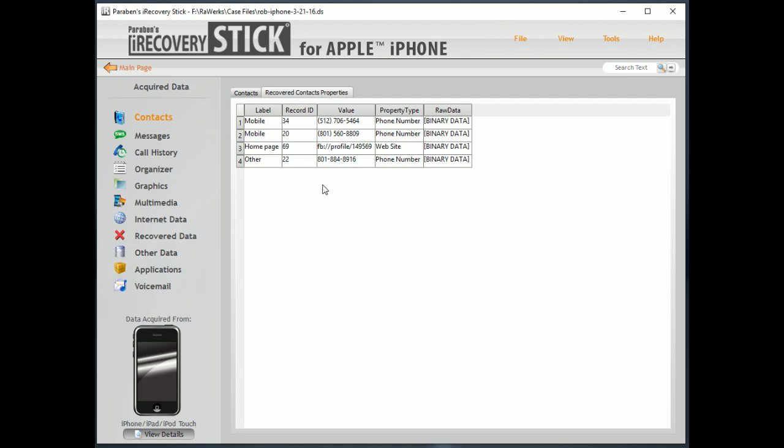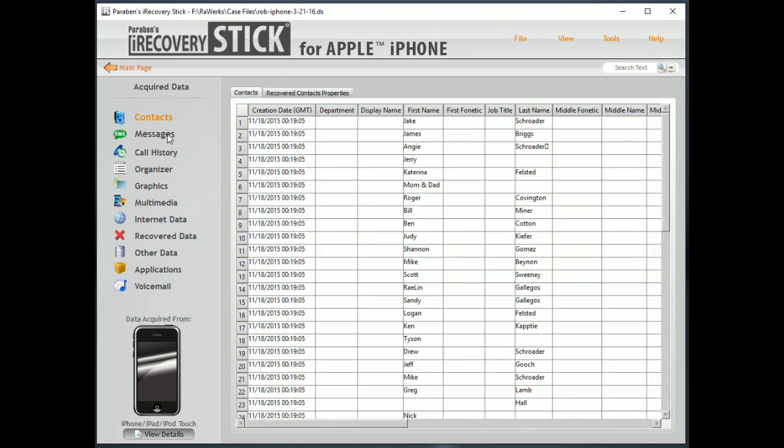We also can recover contact properties. And this is going to be limited data recovery here in this area. Most of the data recovery is going to be down here. But every once in a while, you'll see a tab with some limited data recovery.